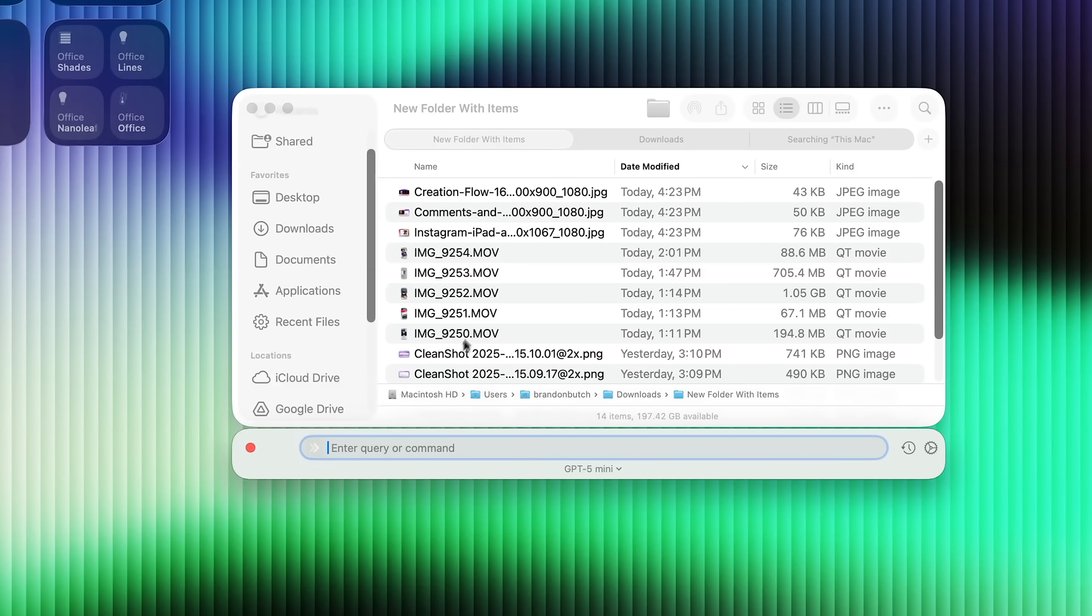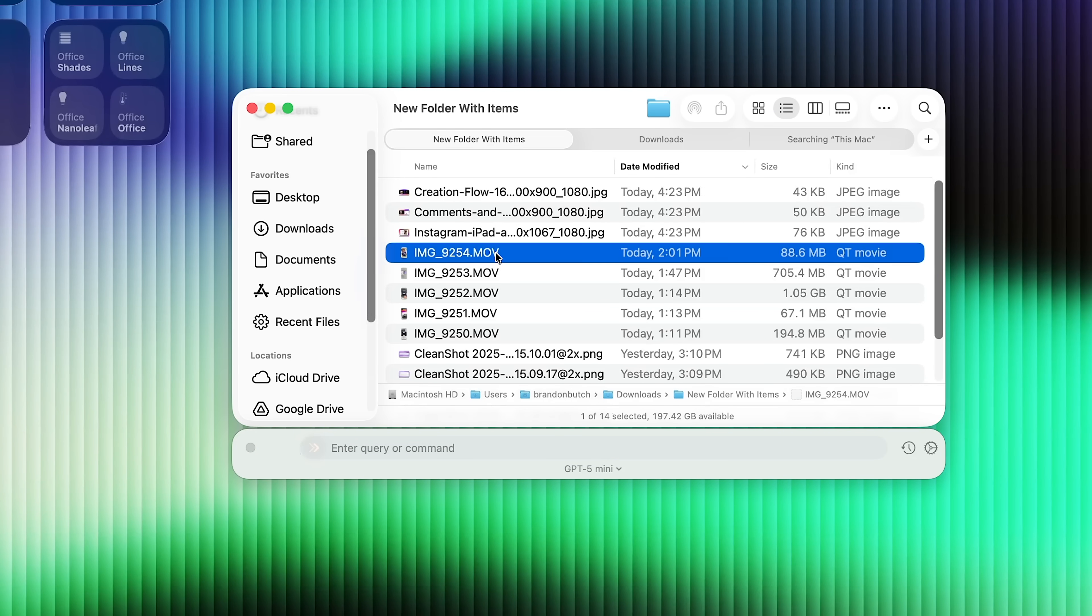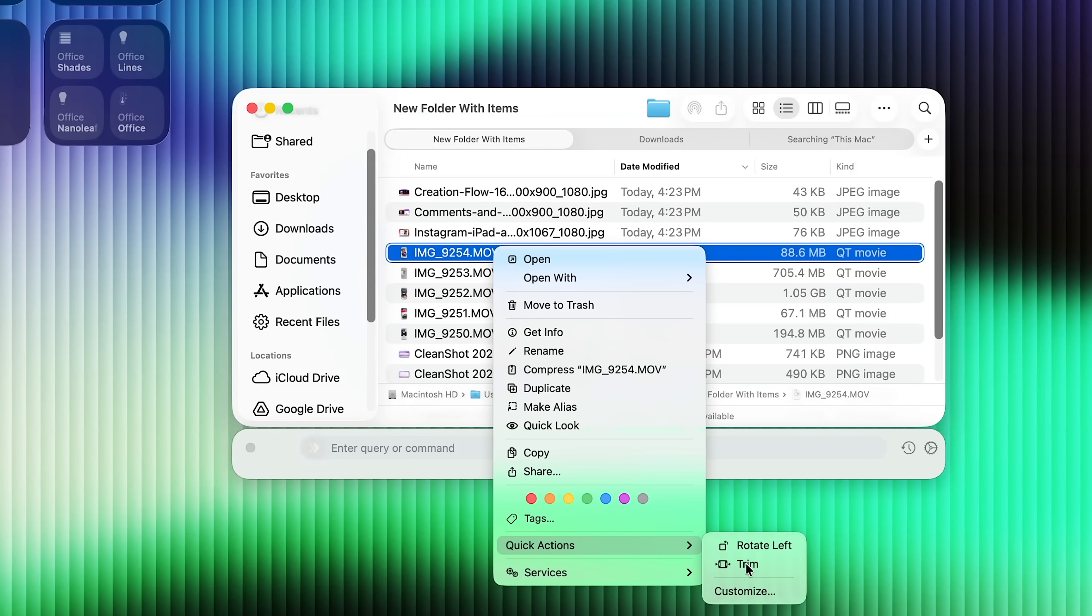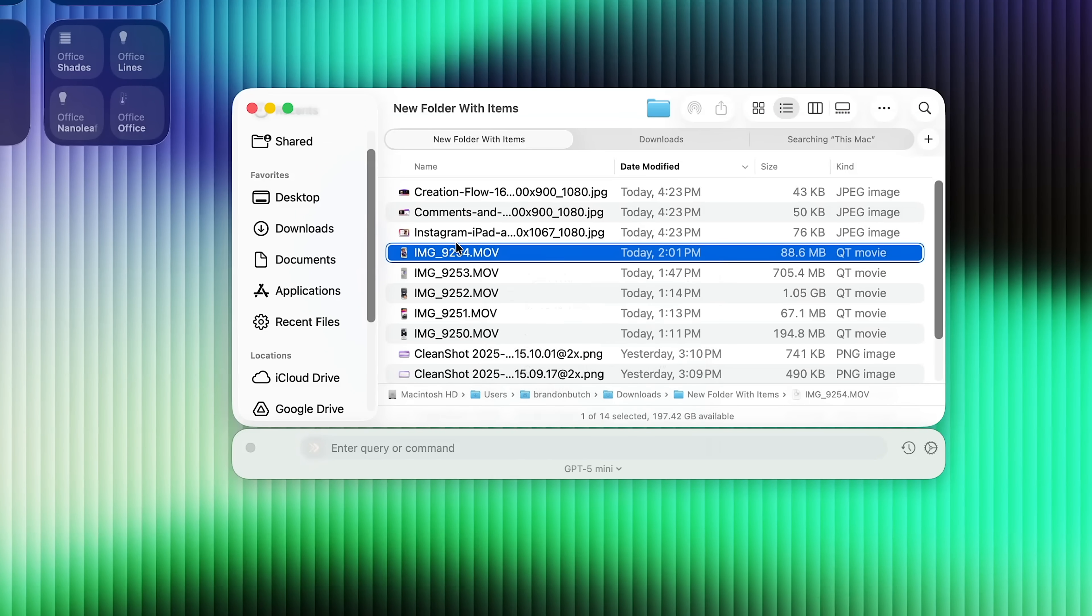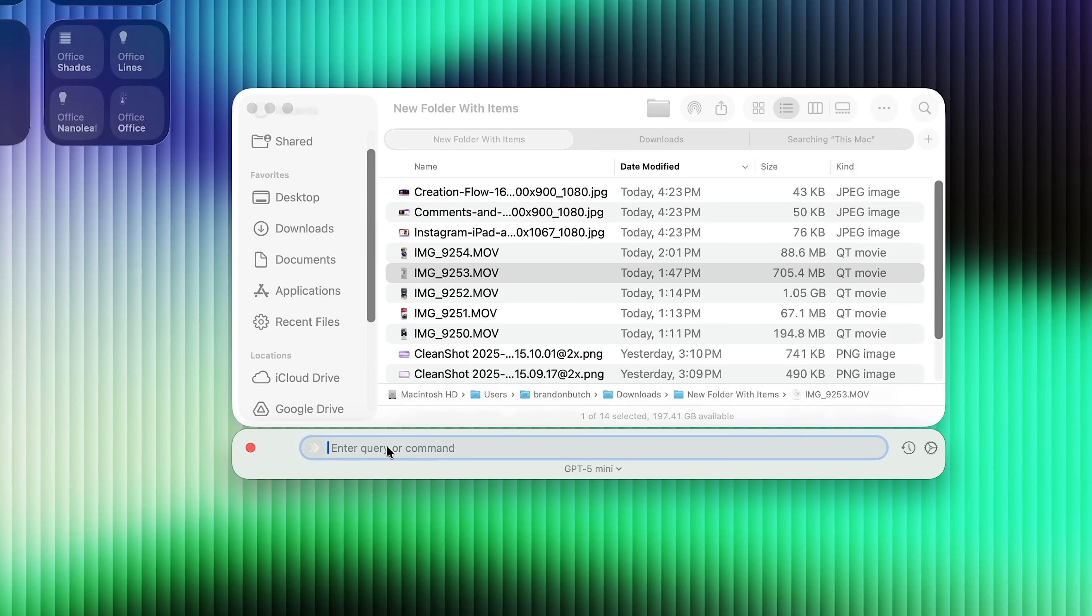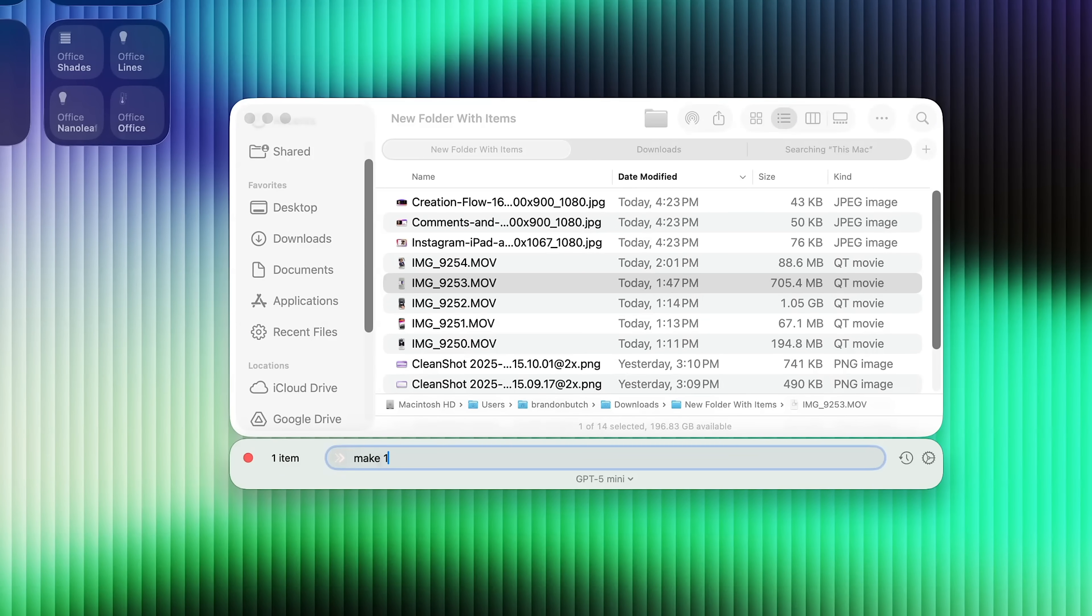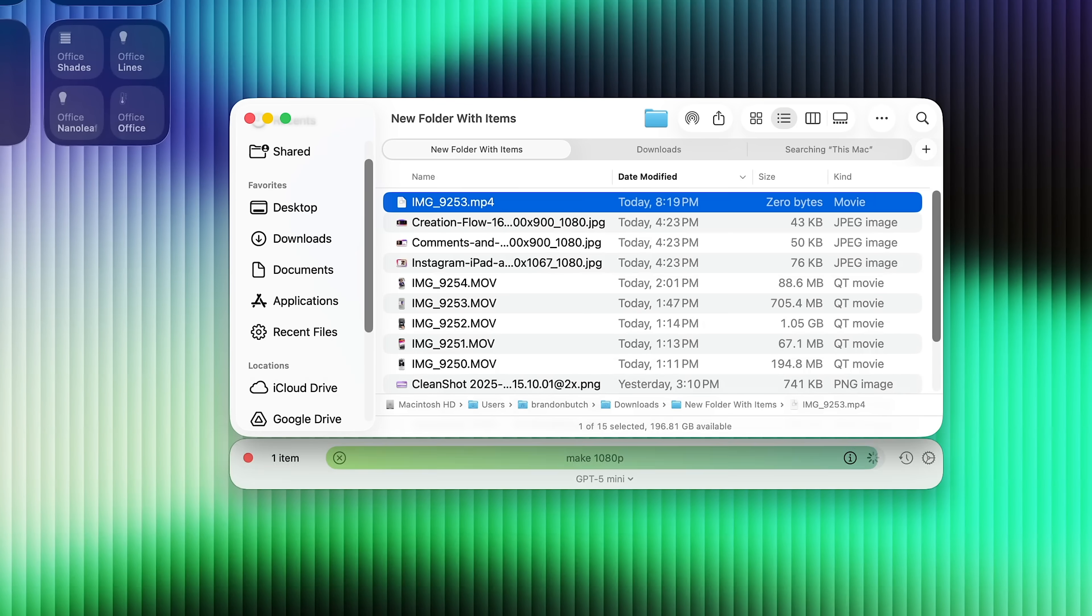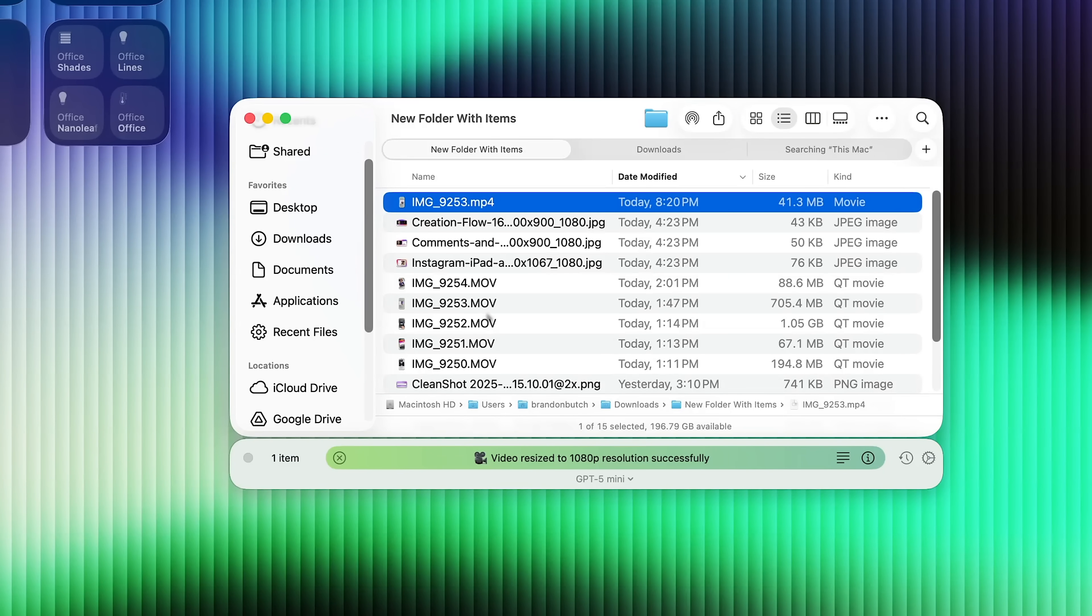So something I like to do is to convert something very easily instead of using an application or going right here and using a quick action, there's an easier way to do that. So if I want to make this file size a little bit smaller, it's 705 megabytes. If I select that, I could put in a command here using natural language. So I'm just going to type in make 1080p and press return, and then it will convert that file into a 1080p video very quickly and easily without any other add-ons needed.